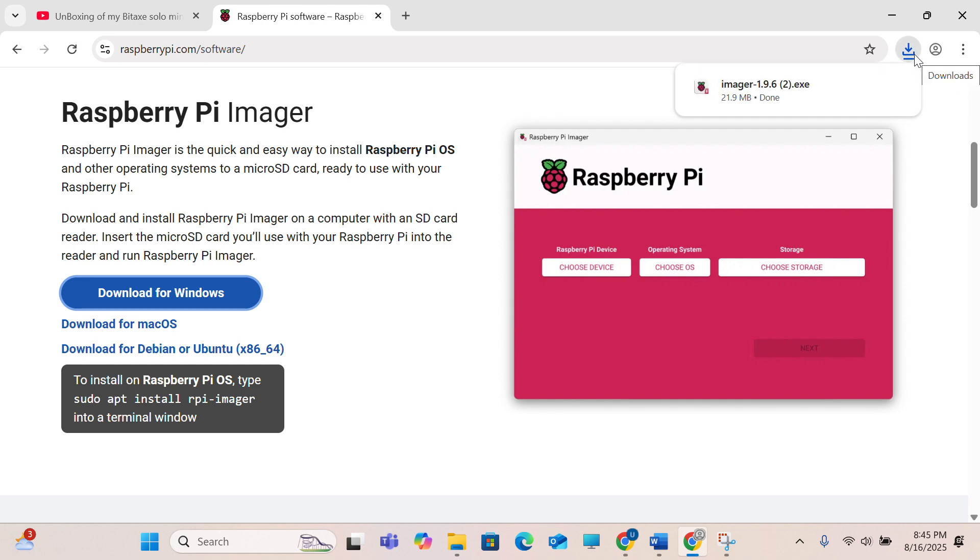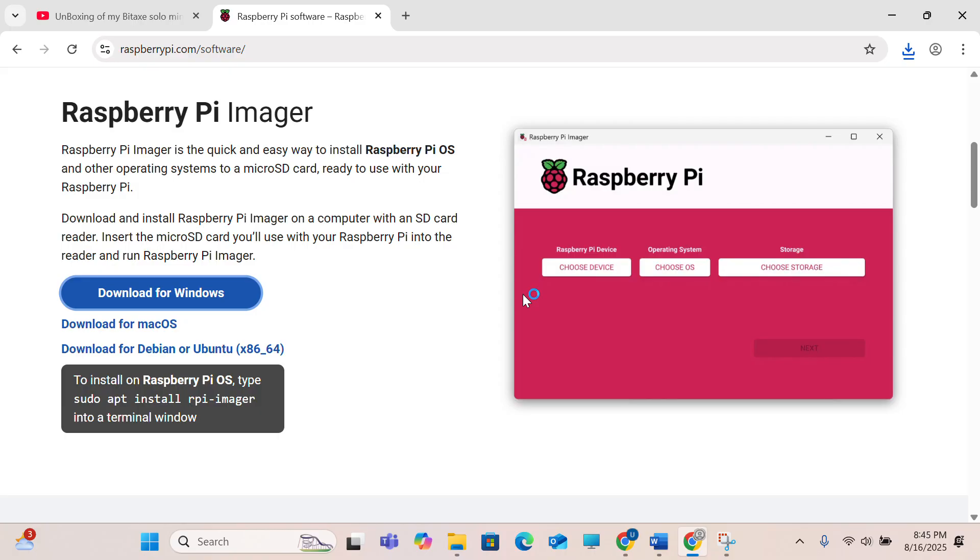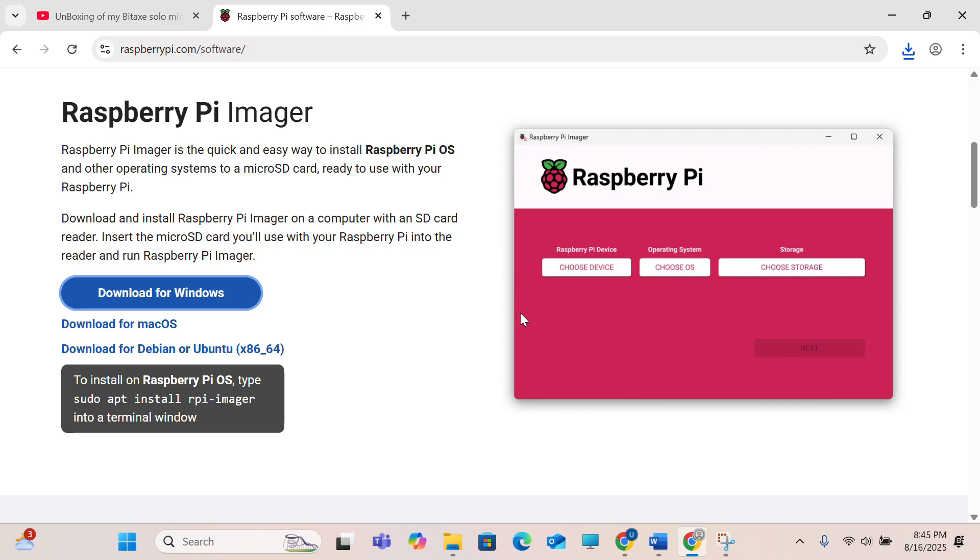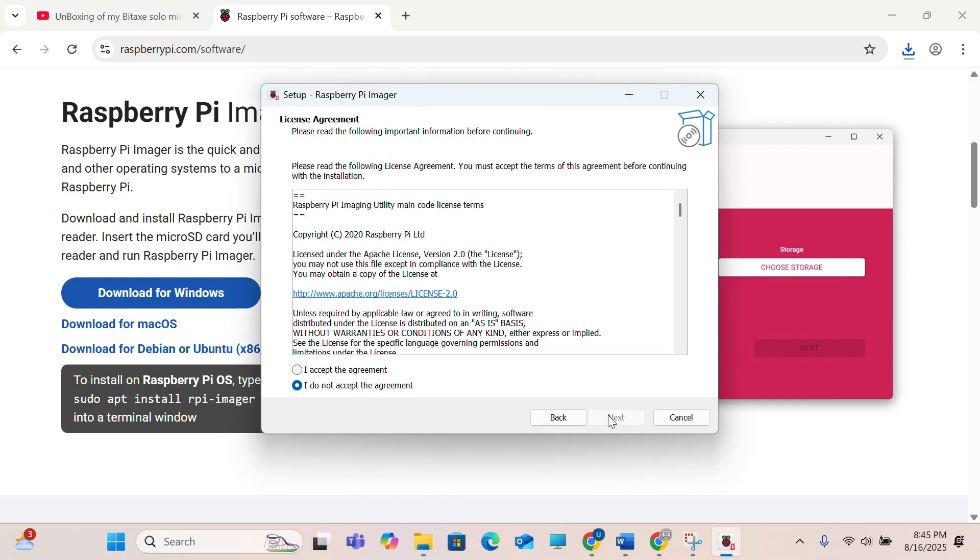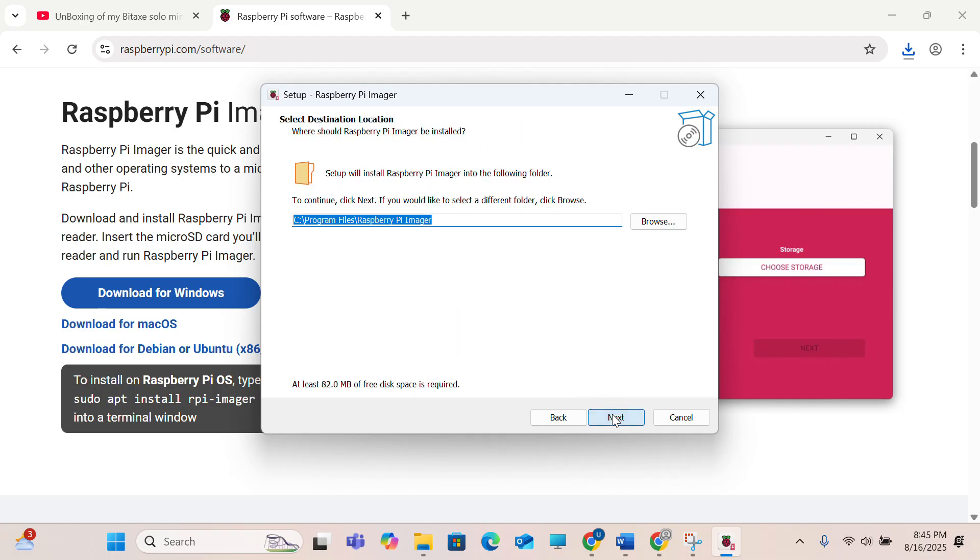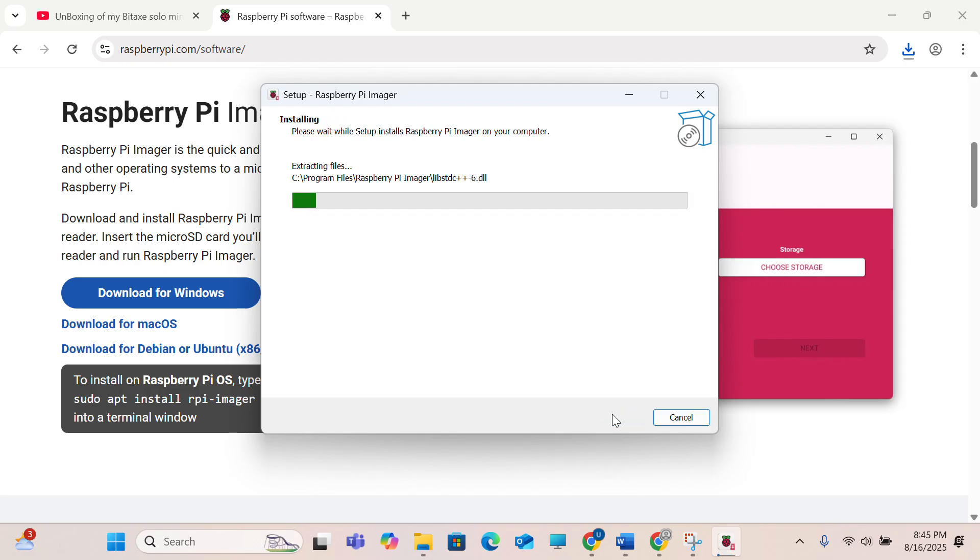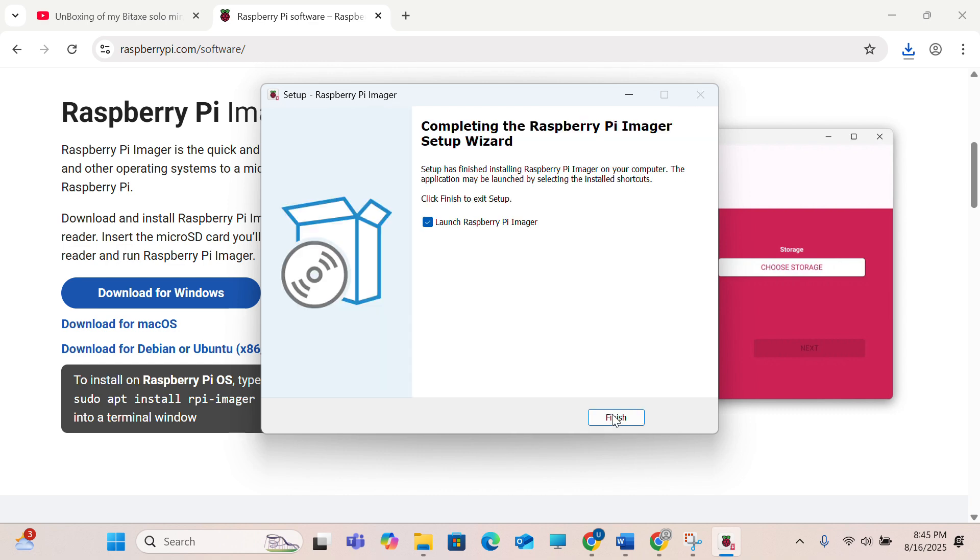Click on this downloaded file, run it. Click okay, next, I accept agreement, next, next, and it's finished.